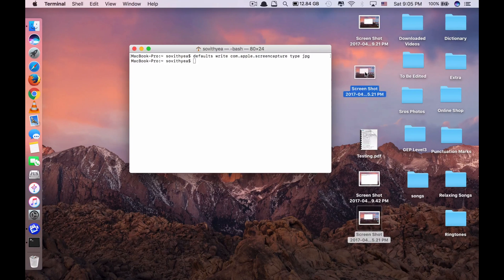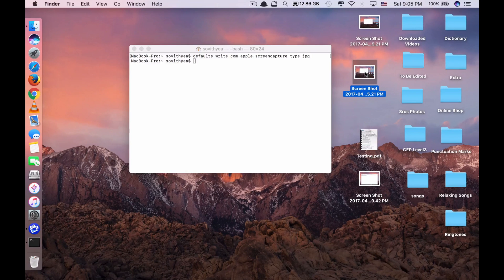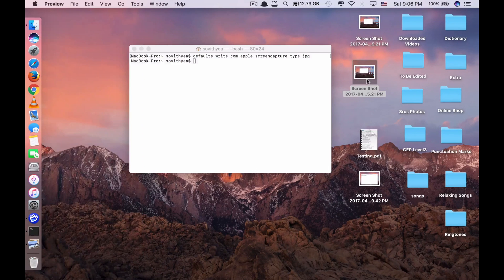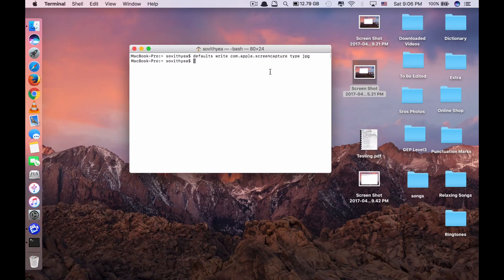Let's take a look at this file. You can see JPEG as the format, and look at the size — it's less than 1 megabyte. So next time when I want to screenshot, it will be automatically in JPEG format. This is the first command.